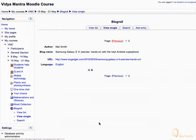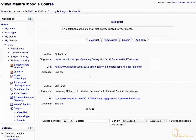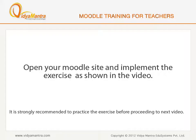Now you can also view other entries. Click on the View List tab to view the list of all entries in the database activity. The complete list of entries has appeared. Now open your Moodle site on your computer and implement the exercise before proceeding to the next video.